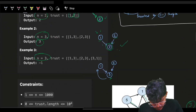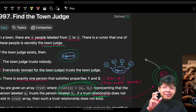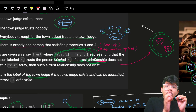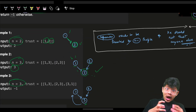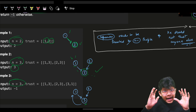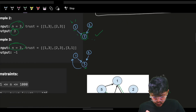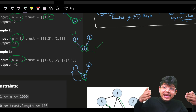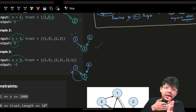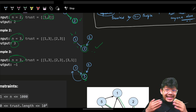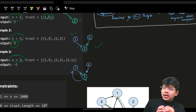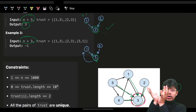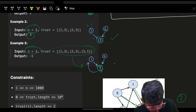The analogy is a graph, but do we actually need to build one? If you build an adjacency list and then find in-degree and out-degree, that works — but think about what you actually need. For the superman, incoming trust should be n minus one and outgoing trust should be zero. So you'd use in-degree and out-degree.